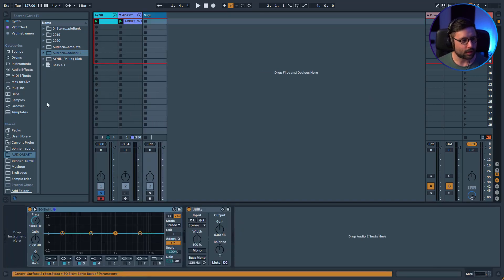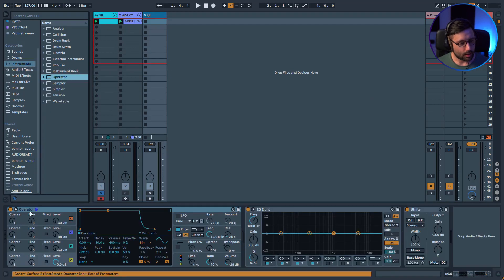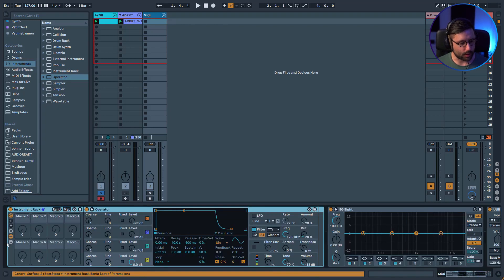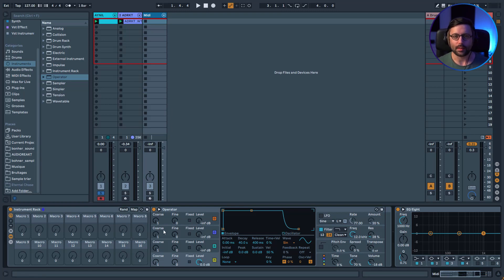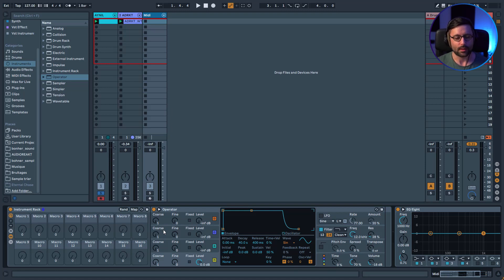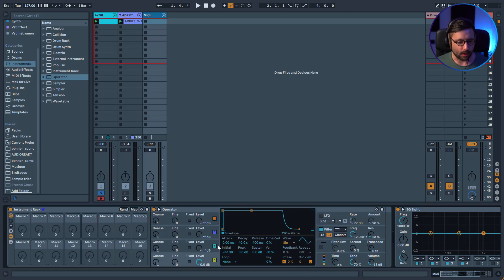Finally, the most important rack — le plat de résistance. The idea is to use all 16 macros. I'm going to take Operator and put all 16 macros to work — not to tweak manually, but to use with the random button. Operator is FM synthesis and it's quite unpredictable. With FM synthesis, modulating an oscillator at a certain pitch sounds completely different from modulating at another pitch, and changing the algorithm also changes the sound drastically. So what if we map some parameters of Operator to macros and then play with random?